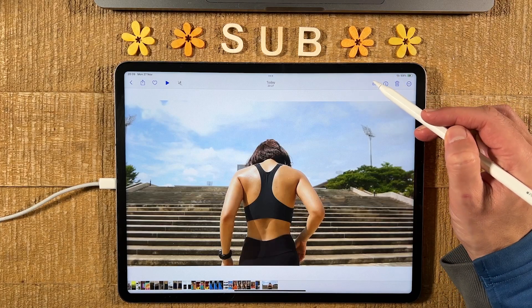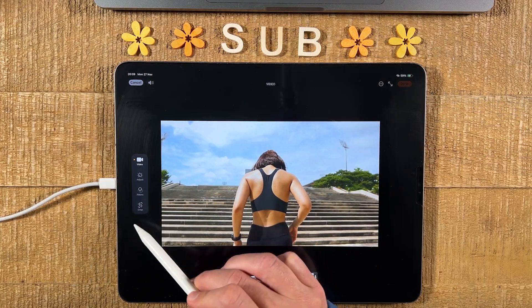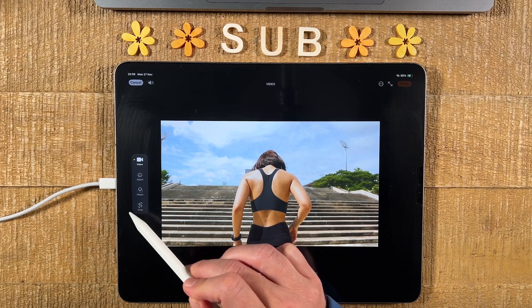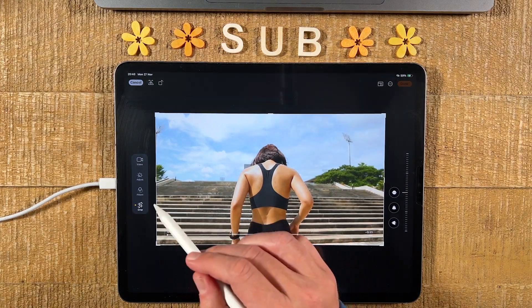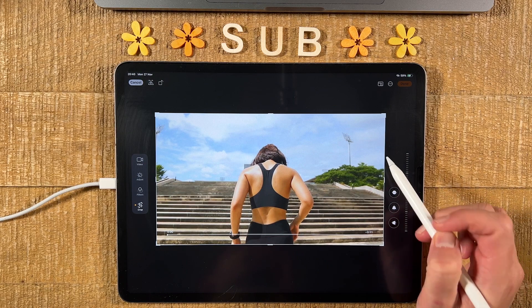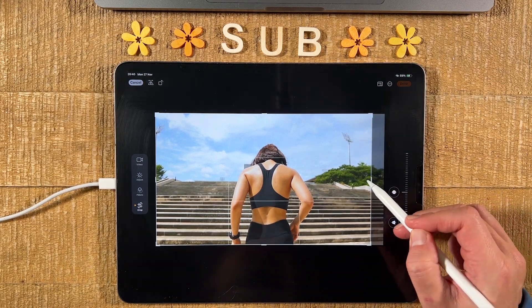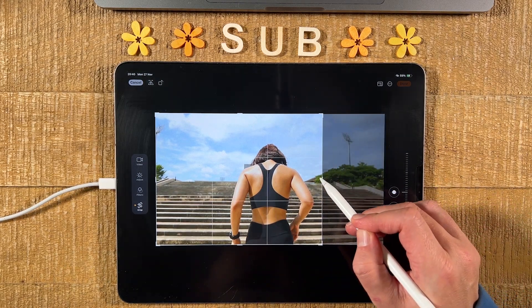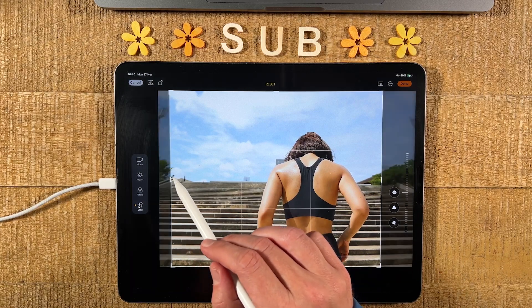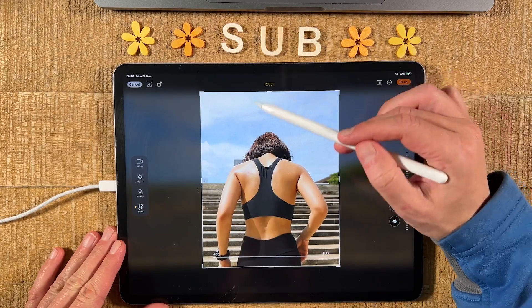To crop this video, tap on Edit in the upper right corner of the screen, and then on the left side one of the options is Crop, so we tap on that. We can now use these bar handles to crop our video — for example, I can take this handle and move it to the left, then do the same from the other side, and also from the top.